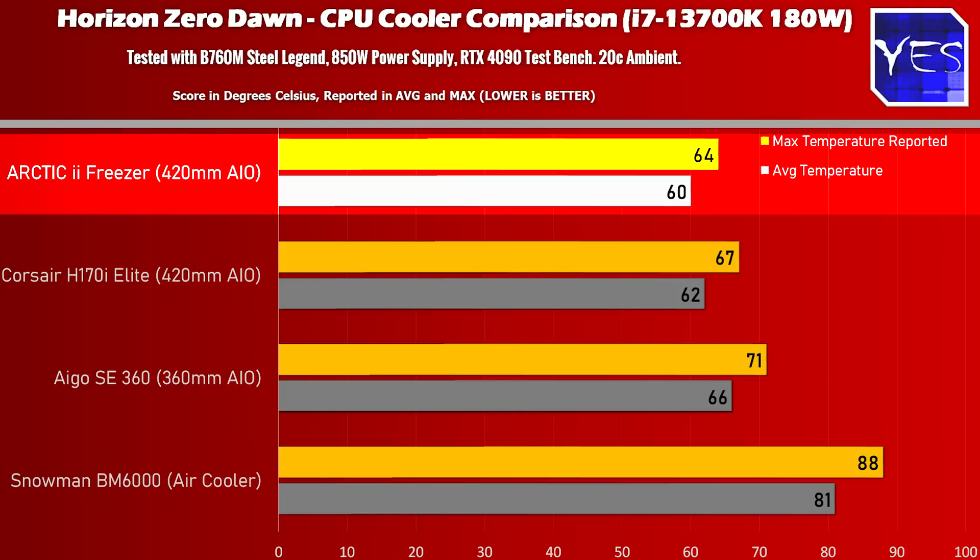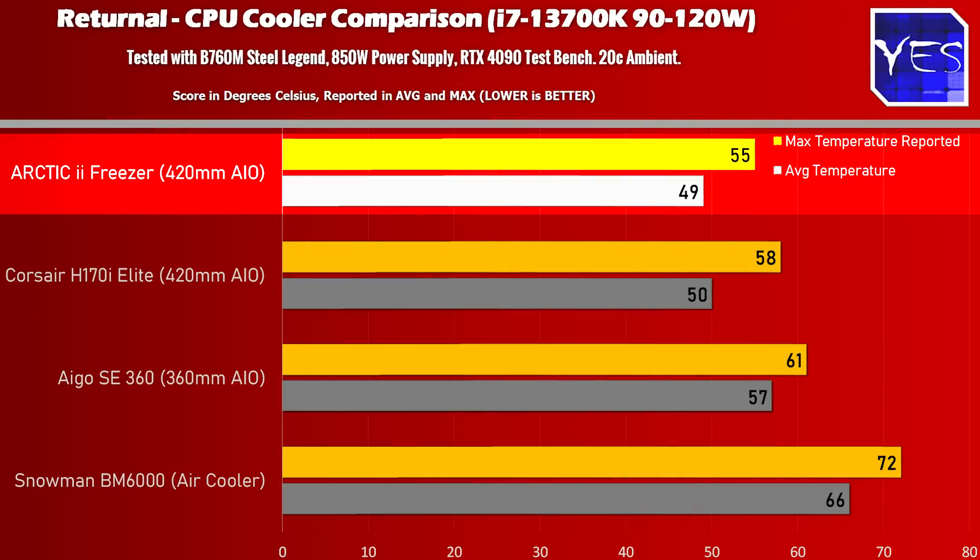And also when we move over to Returnal, which is a little bit lighter on the CPU, the temperatures are better yet again.